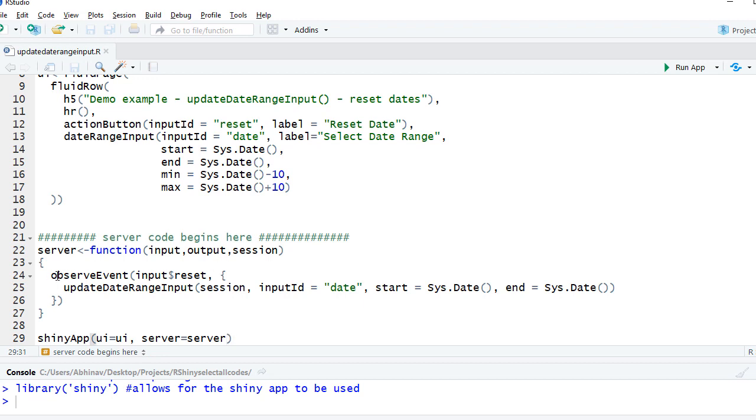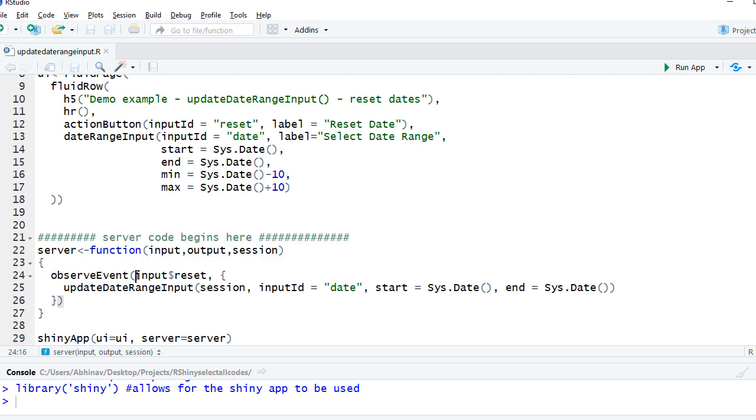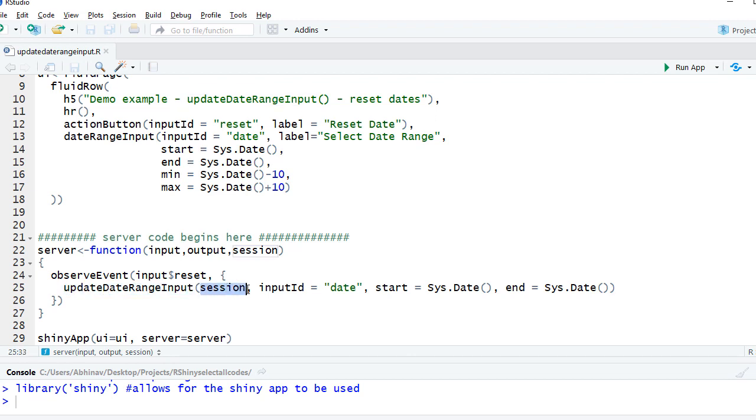Now in the server code, we've got observe event. This is watching the reset button. As soon as that is clicked, input dollar reset, we update it. We use the function update date range input. The first argument is session, input ID equals date, so it comes from here. That's what we are going to update.